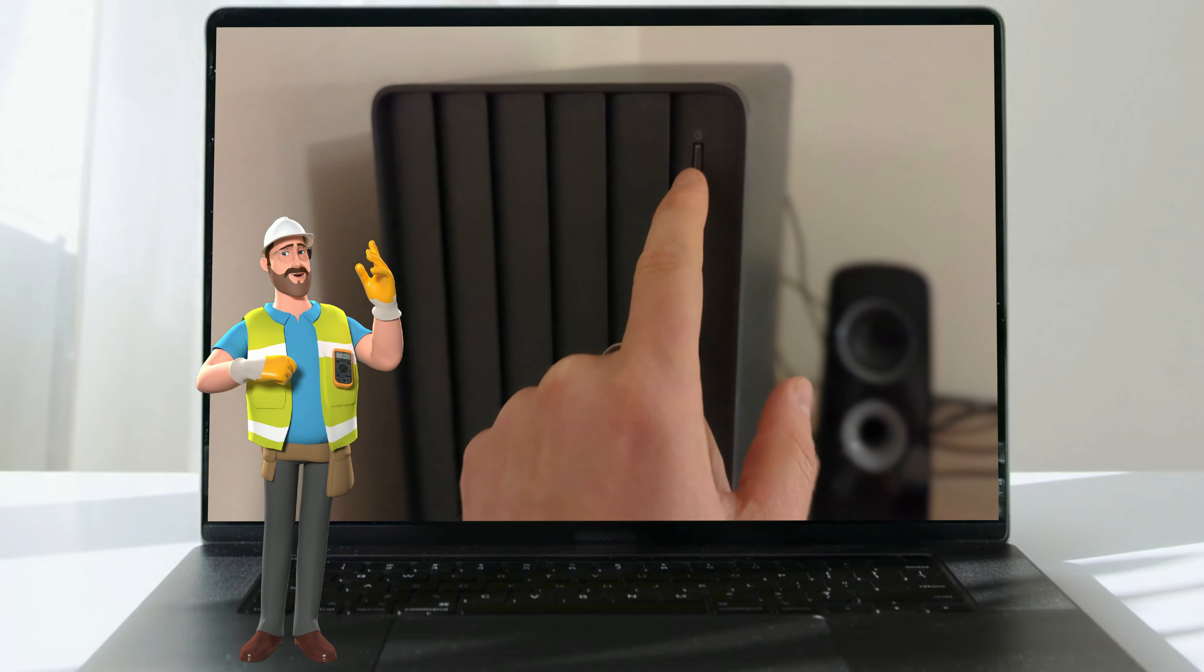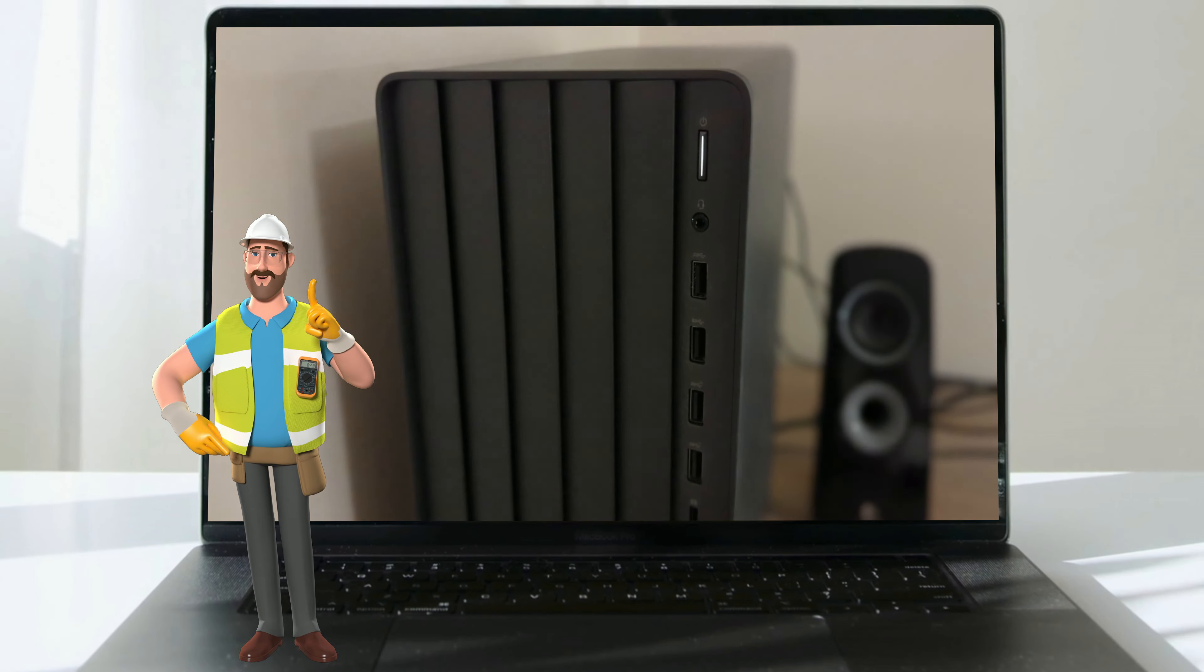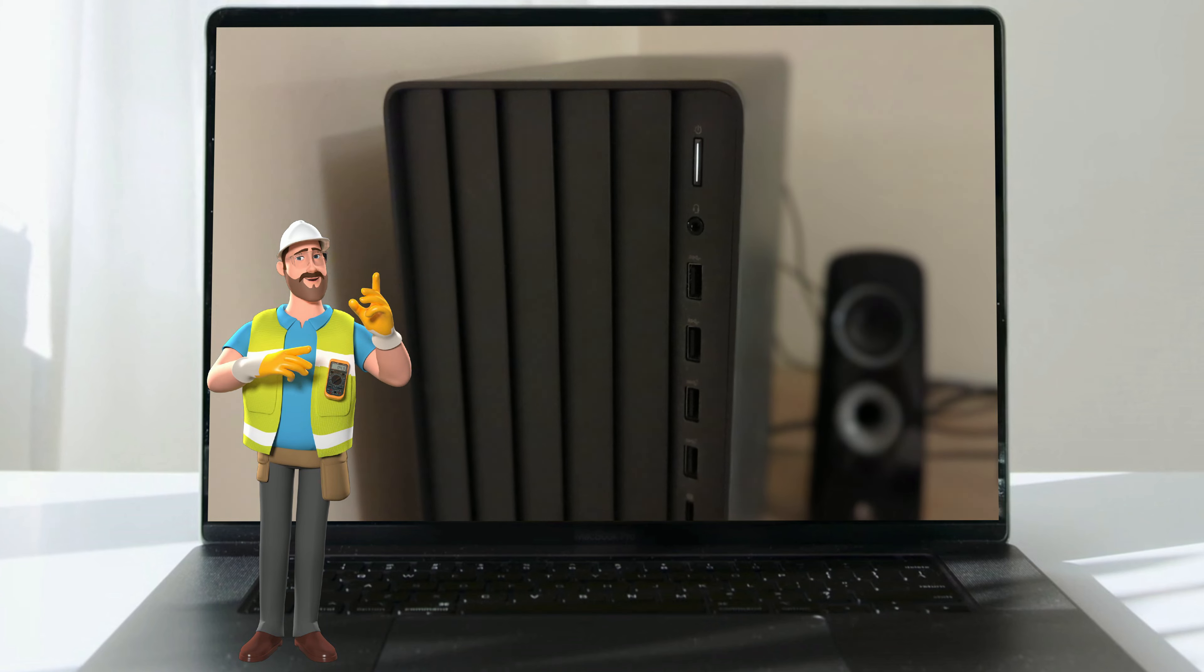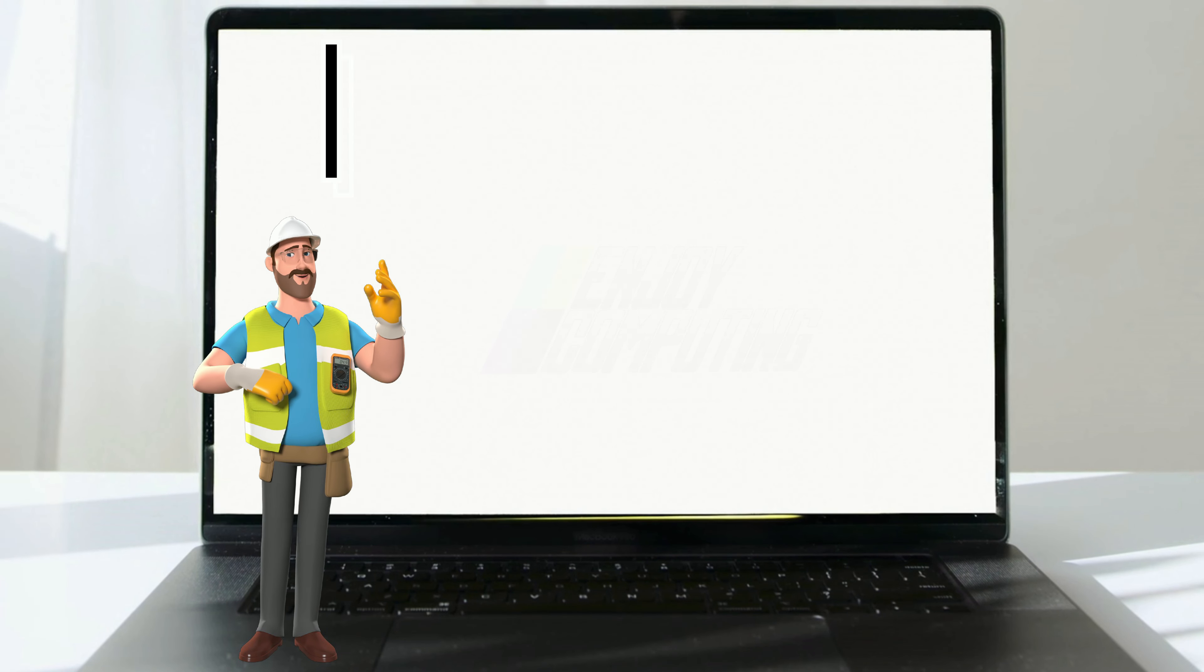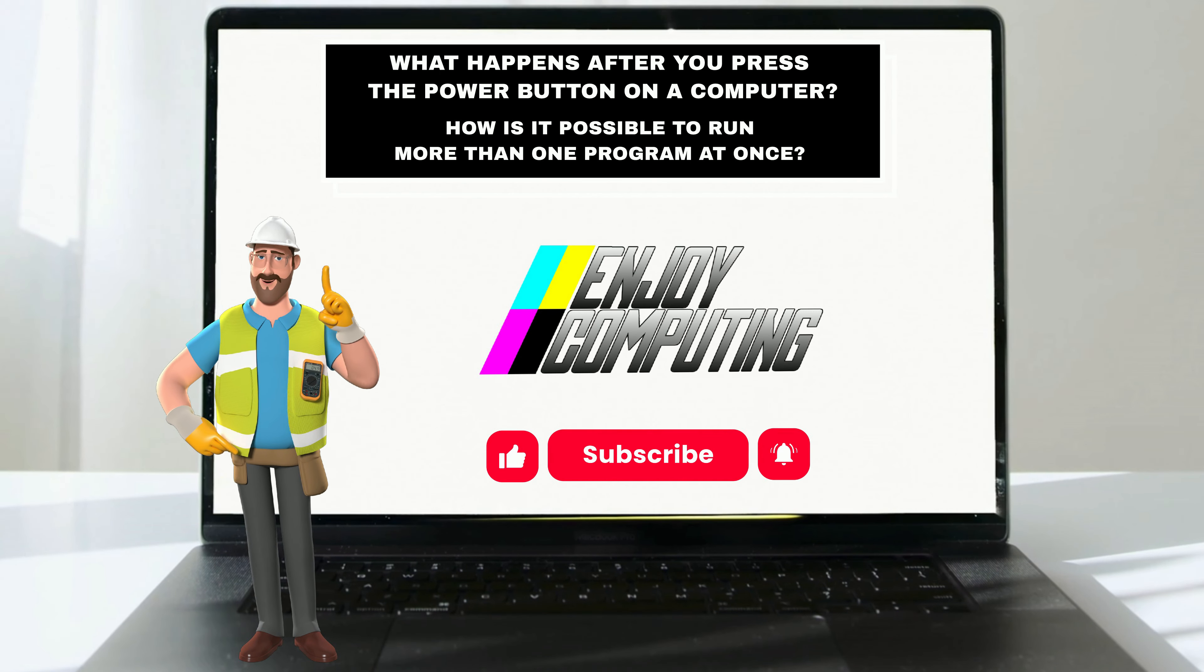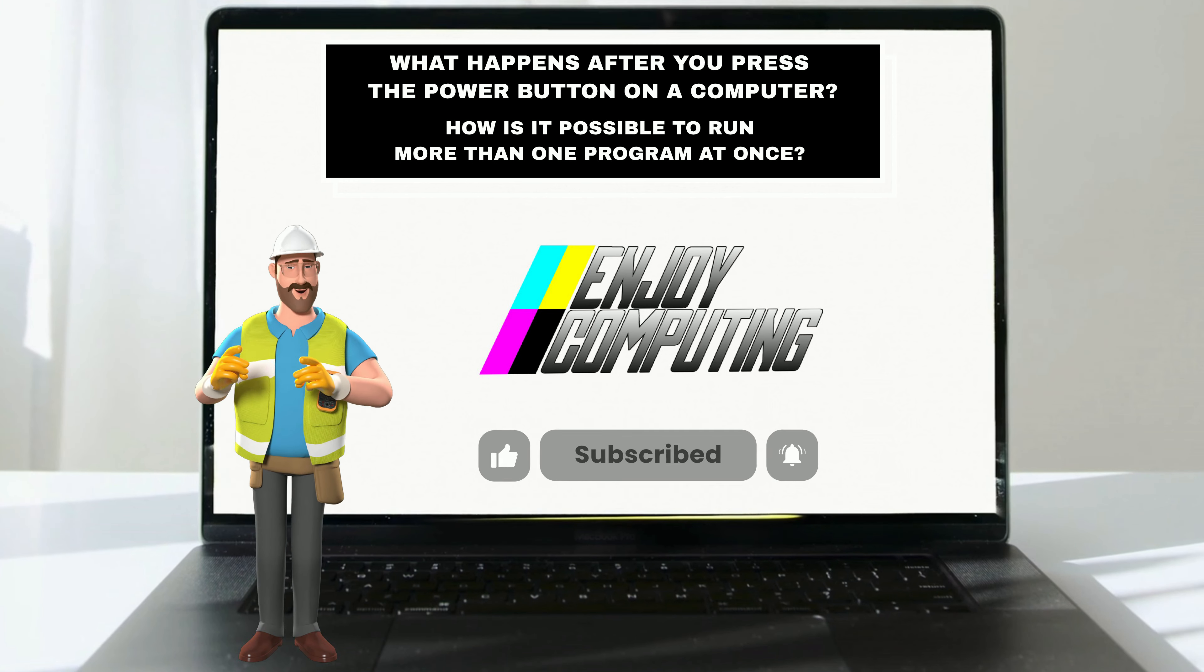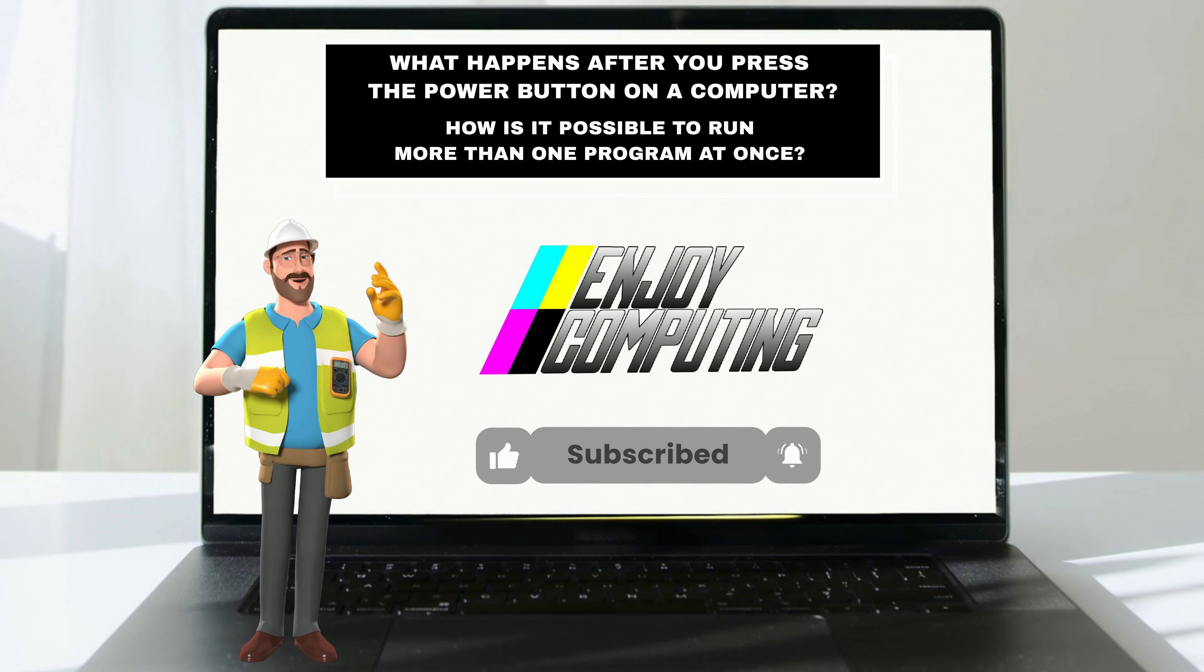What happens after you've pressed the power button on a computer? Hi, I'm Adam, and if you watch this video all the way through, I'll tell you and also help you understand how you can have different programs running simultaneously.